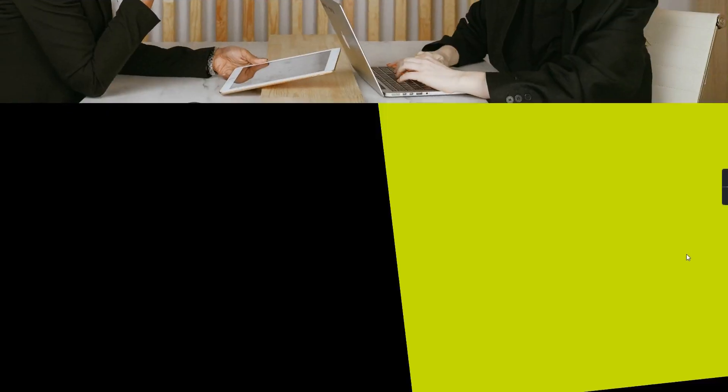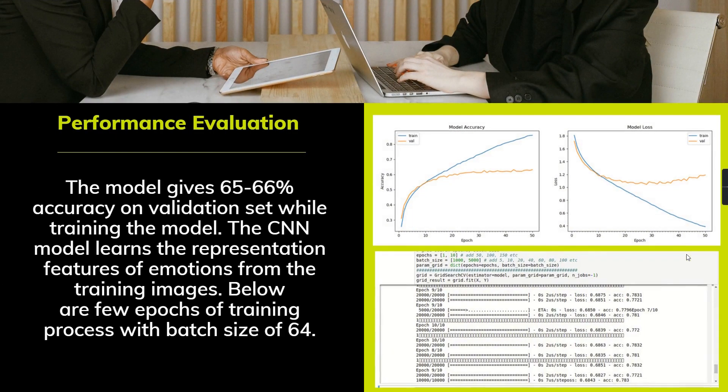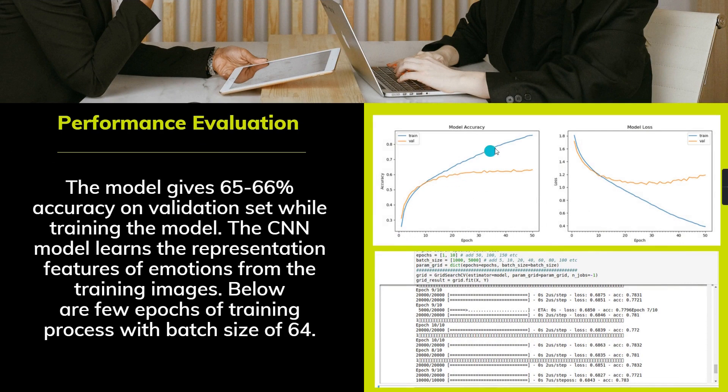Coming on to the performance evaluation, we can see the model accuracy has been increased while the epochs increase. I have performed about 50 epochs in order to increase the model accuracy. My model accuracy was about 65 to 66% accuracy on the validation set.